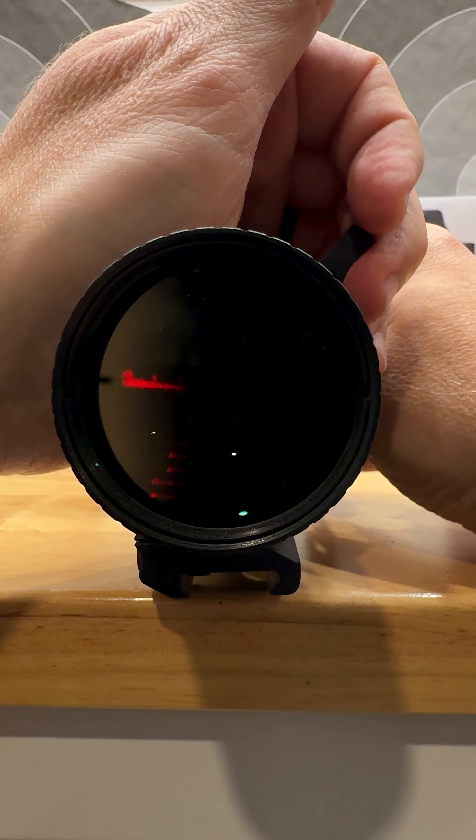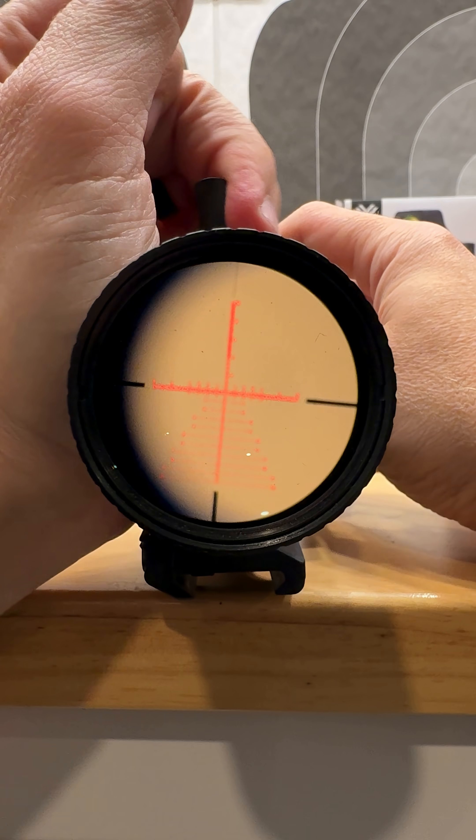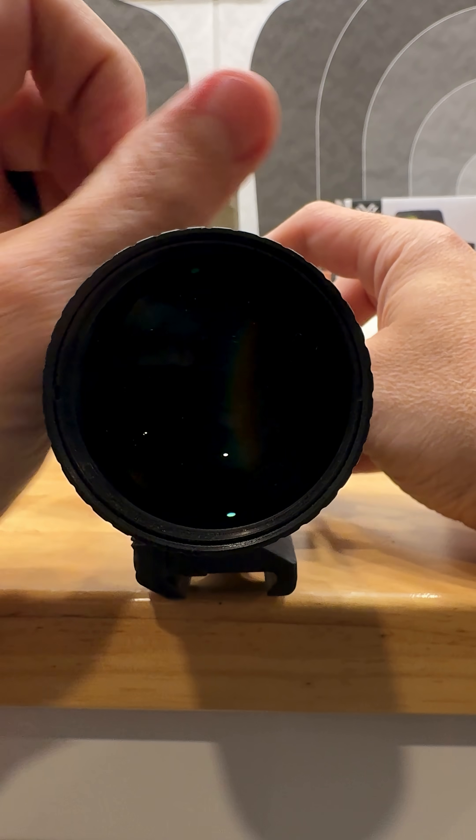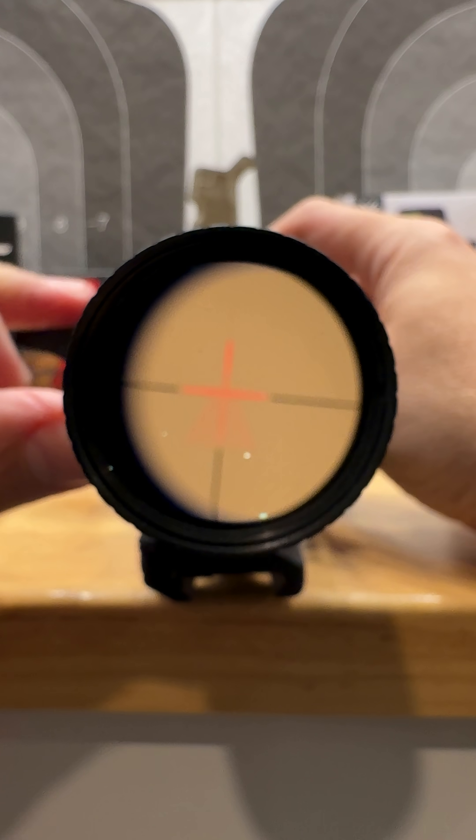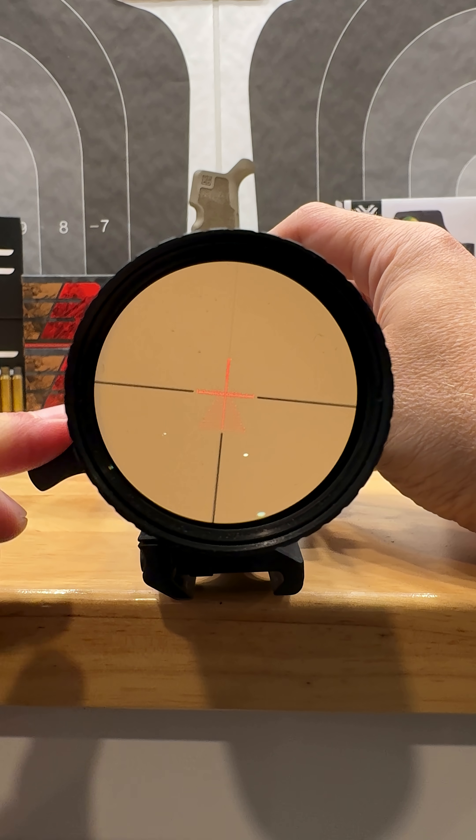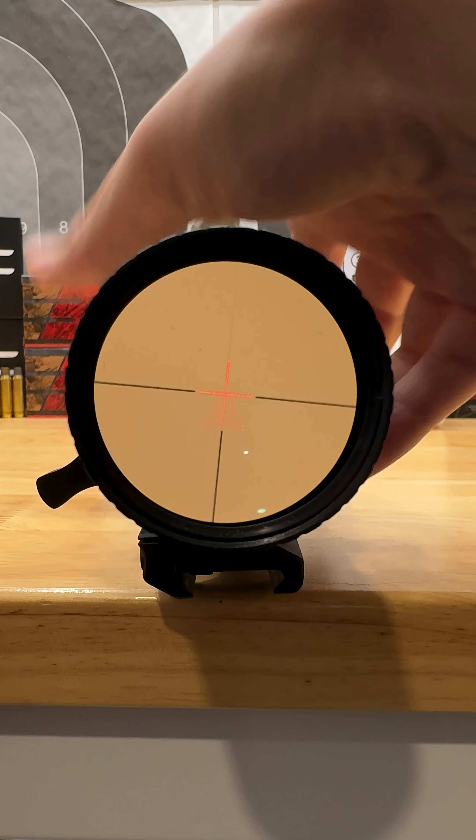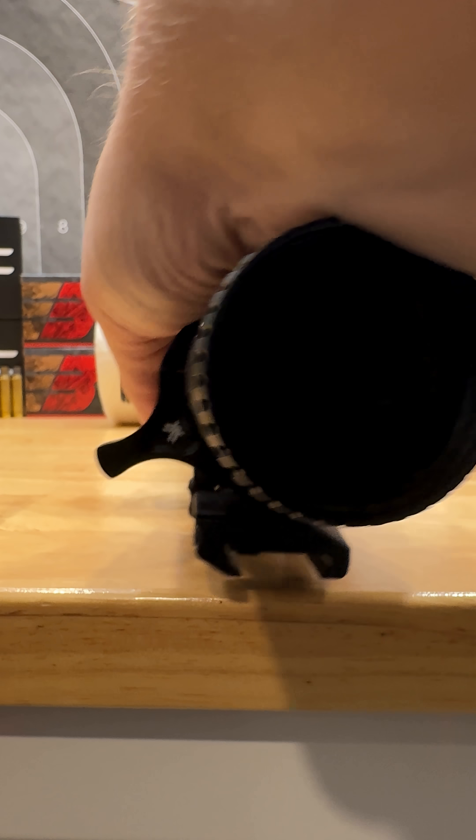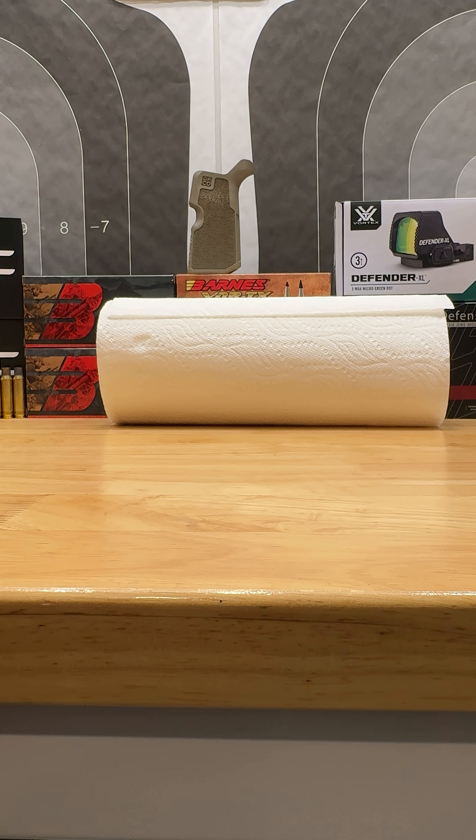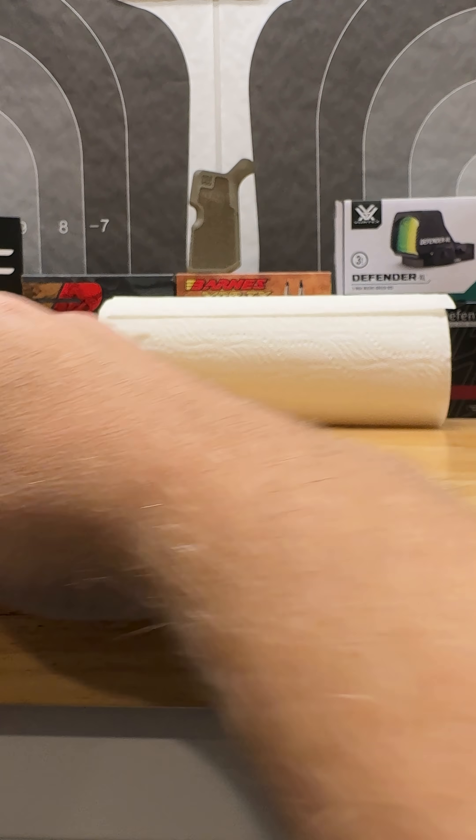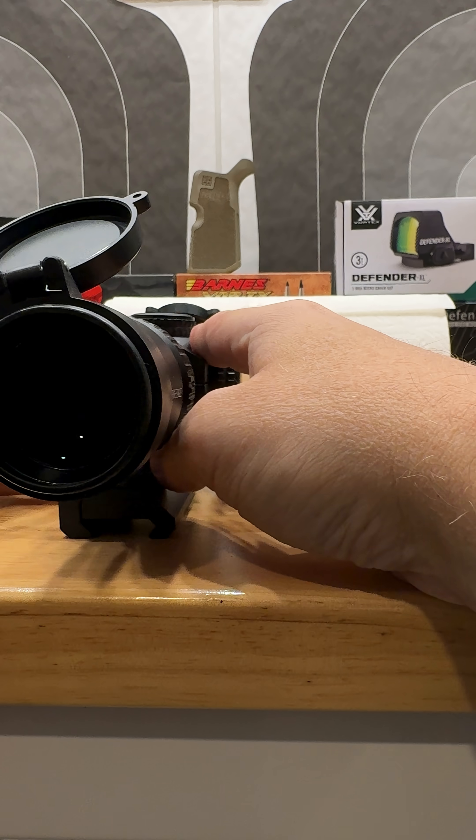You can see the reticle growing as I zoom all the way up to 25 power. That is a first focal plane optic. Now, second focal plane, the reticle is going to stay the same size the entire time.